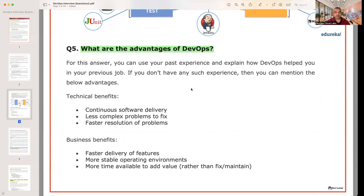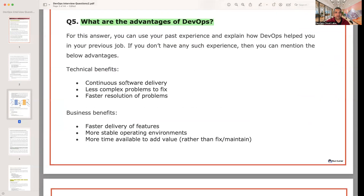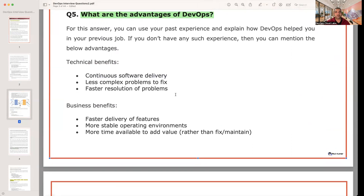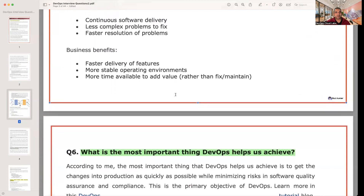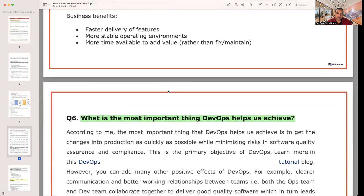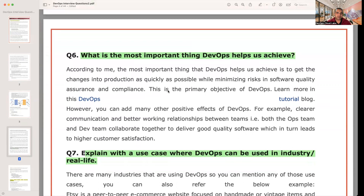The next question: what are the advantages of DevOps? There are technical benefits and business benefits. Technical benefits include continuous software delivery, less complex problems to fix, and faster resolution of problems — it follows an agile iteration approach with more frequent deployments. Business benefits include faster delivery of features, more stable operating environments, and more time available to add value. These are very common basic questions an interviewer may ask.